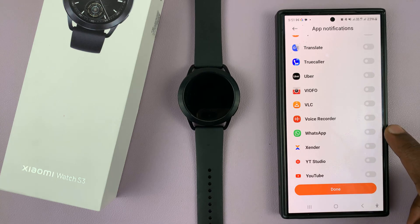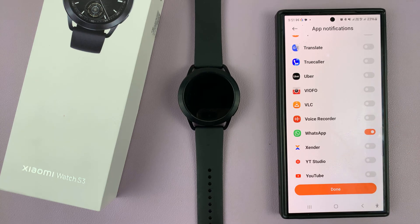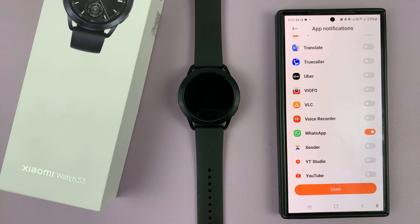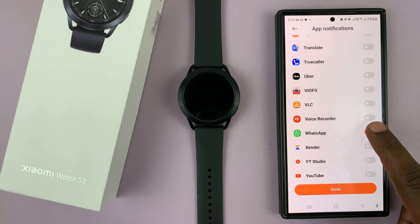So if you want to get notifications on your watch, just go ahead and enable that. If you don't want those notifications, then just turn that off.